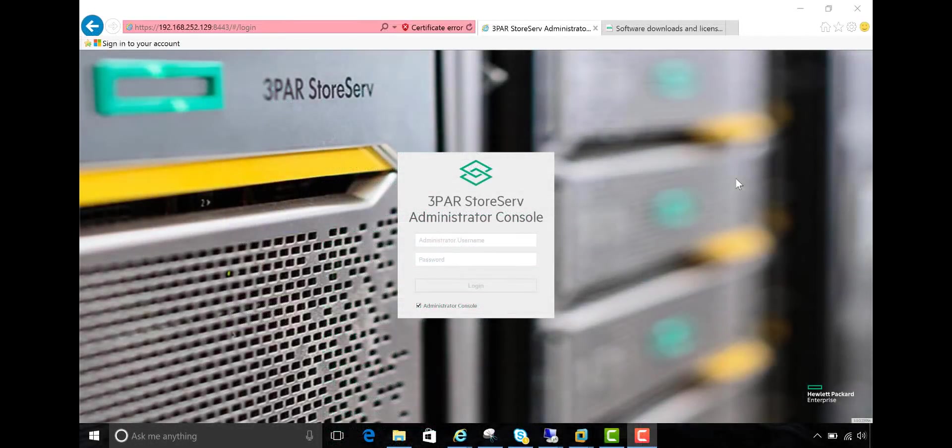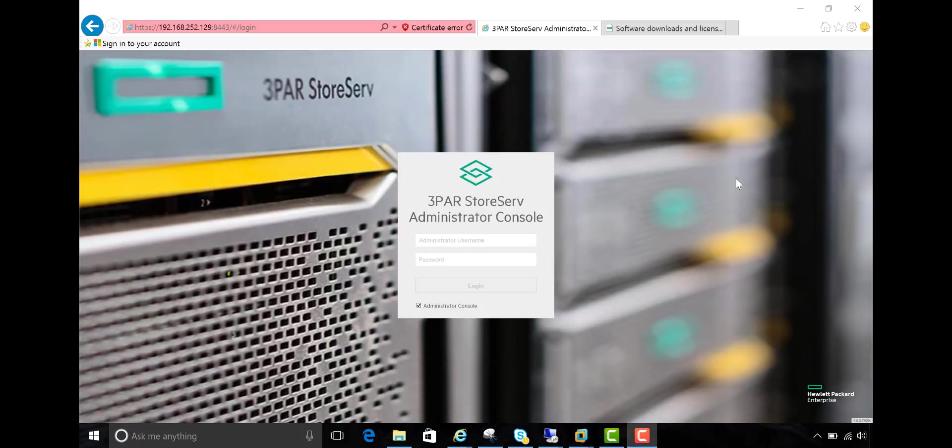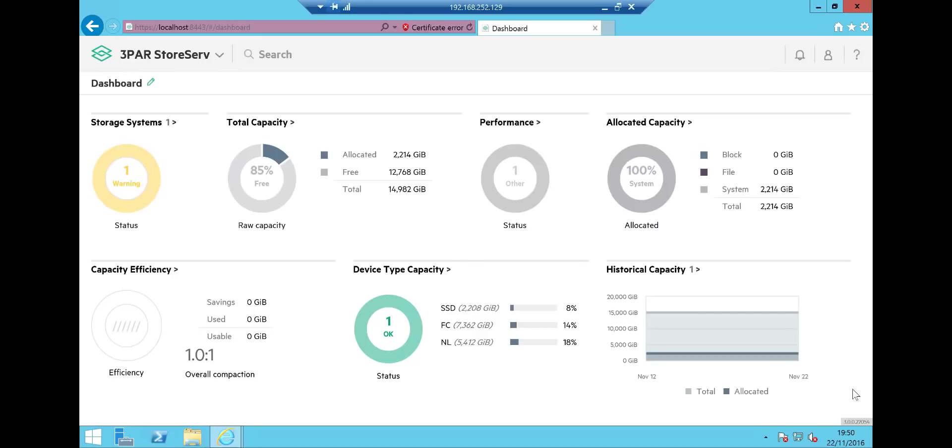When you log into SSMC for the first time, the first thing you're going to notice is some cosmetic changes. The home screen picture has changed and there's a few little branding changes here. When you do log into StoreServ, you're going to see your familiar dashboard view. But here's where one of the first changes takes place.